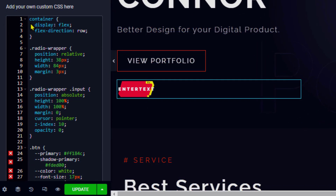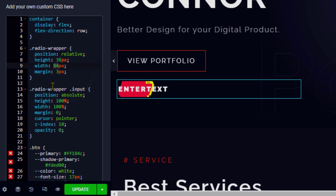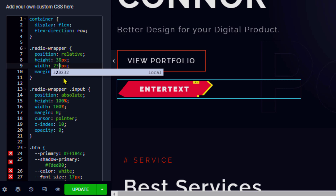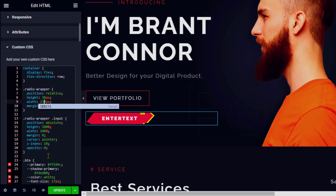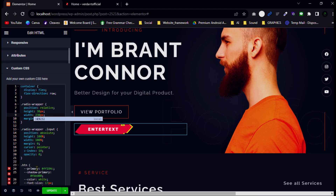You can also change the font size and color to what you want. I will change the width to around 230 pixels, and I can also change the font size.